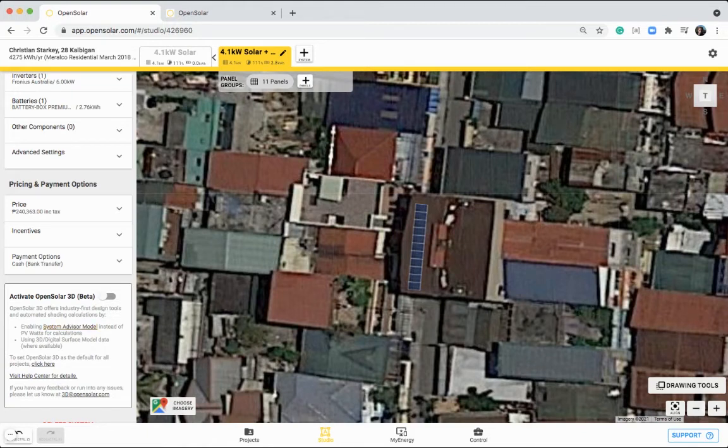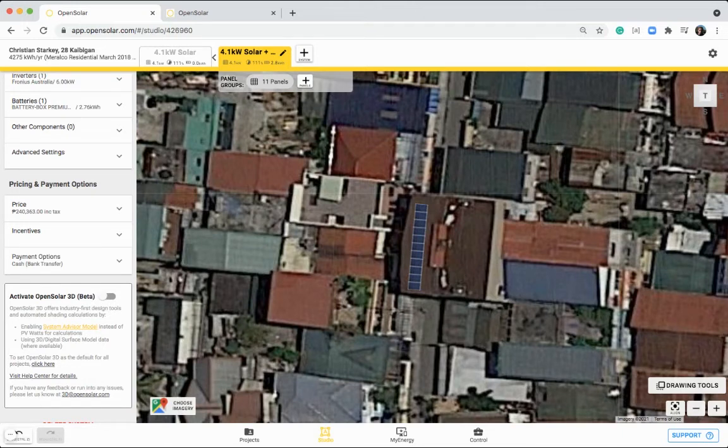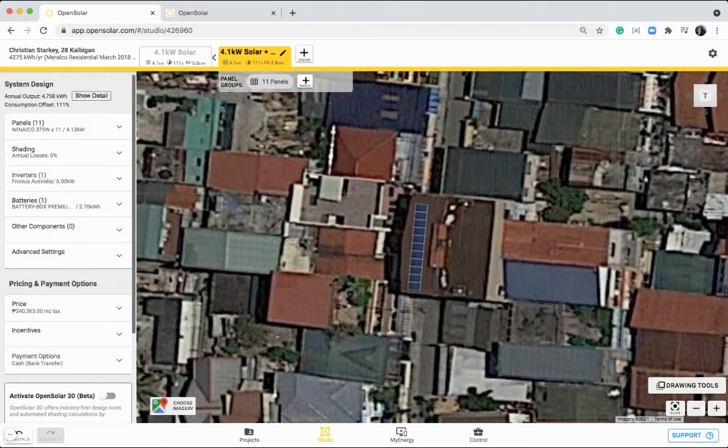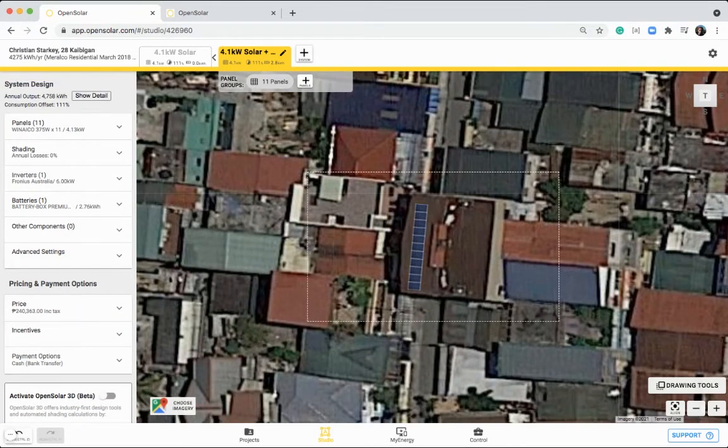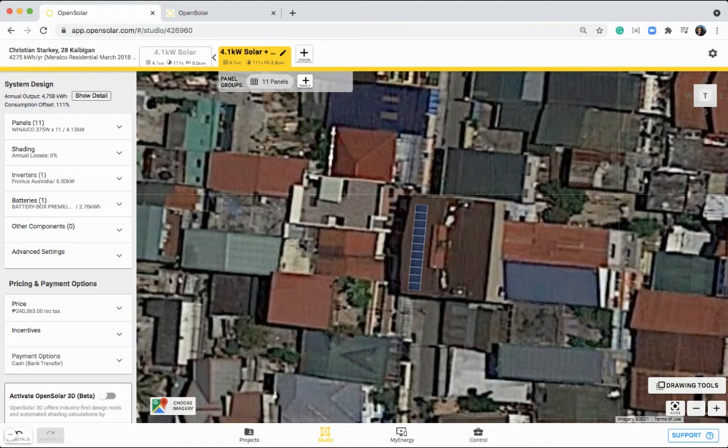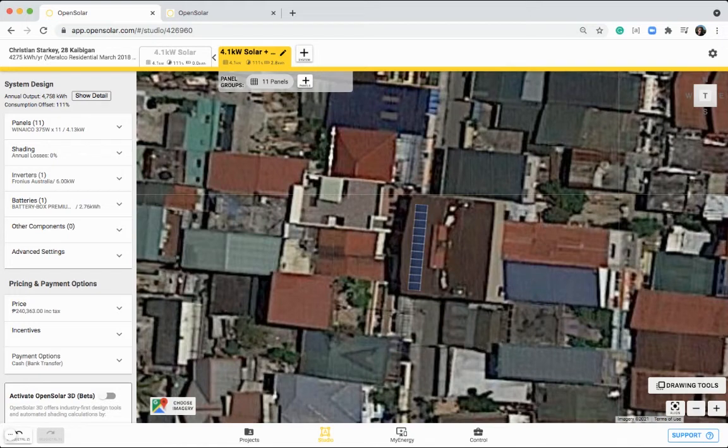If you'd like to, you can switch on activate open solar 3D, which uses a different calculation engine to model the solar output of this system. It uses the system advisor model here, and if you'd like to learn more about this, you can click on visit help center for details. Perfect. So that's just the general run through of this studio zone. We'll also be doing another deep dive session on this studio zone for doing commercial designs and more complex solar design layouts.